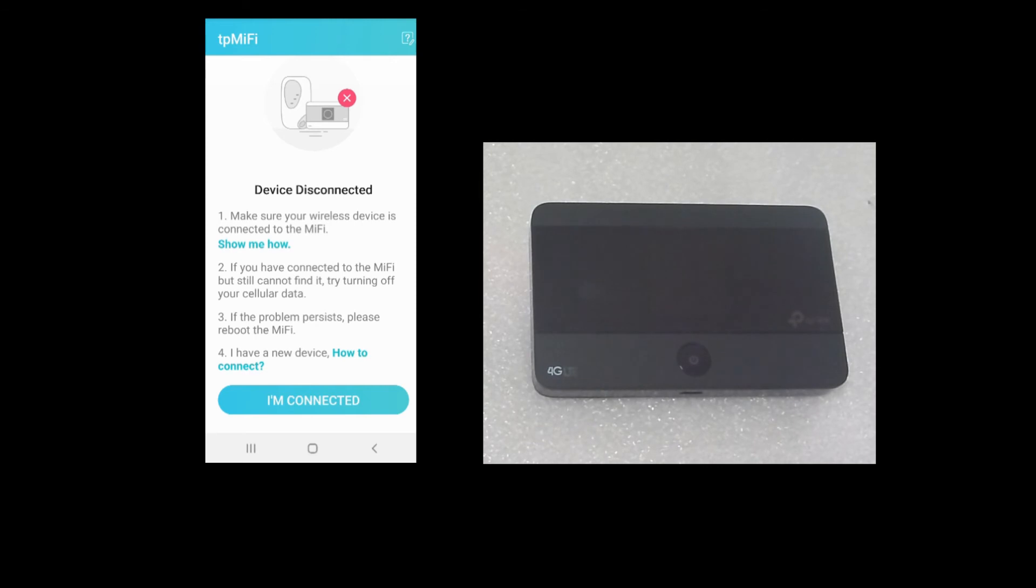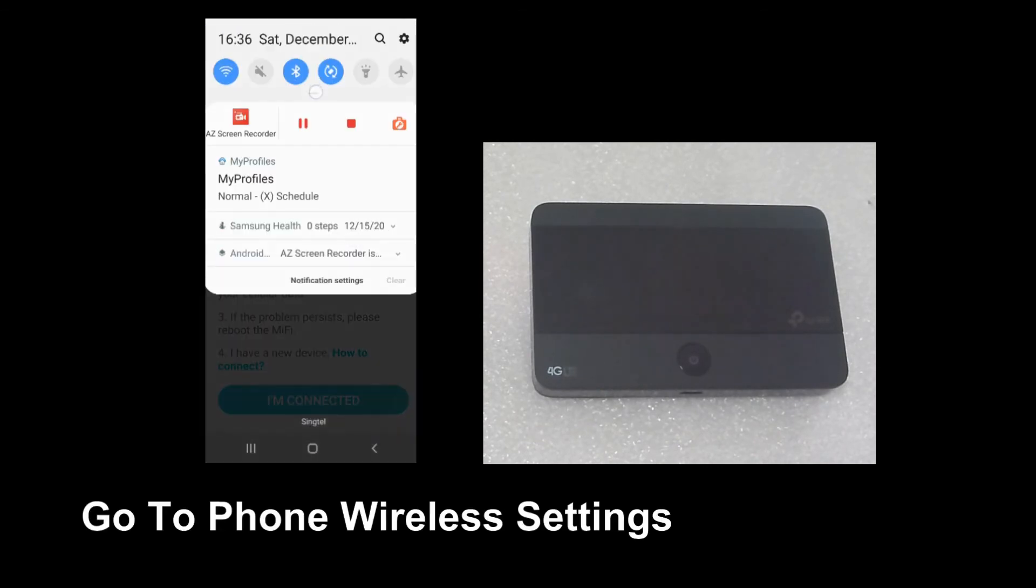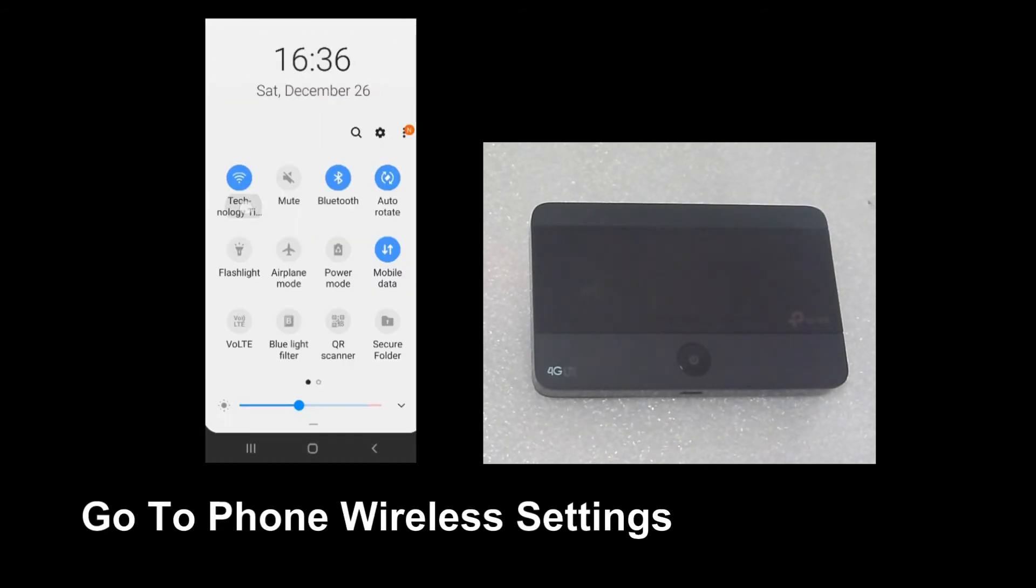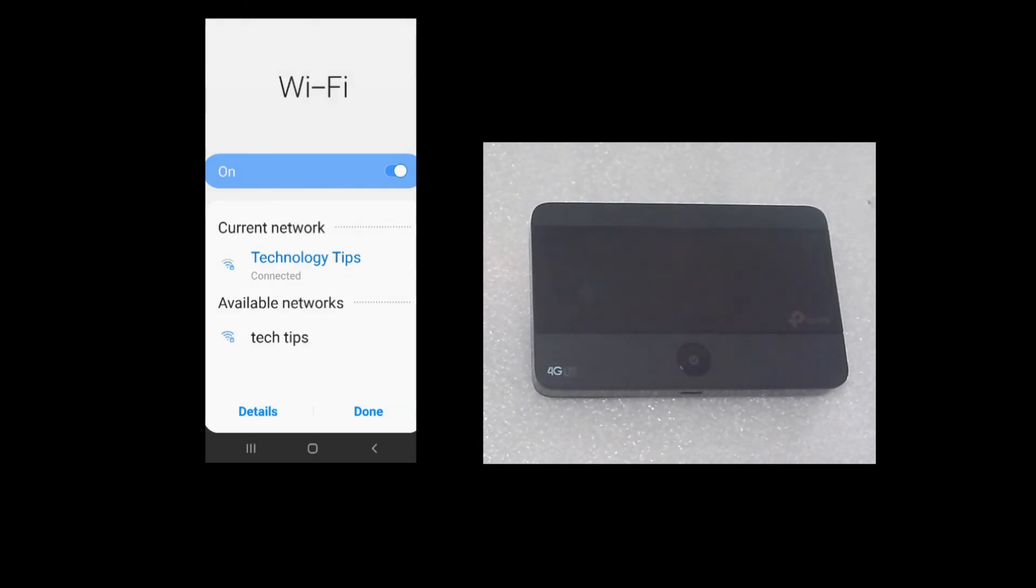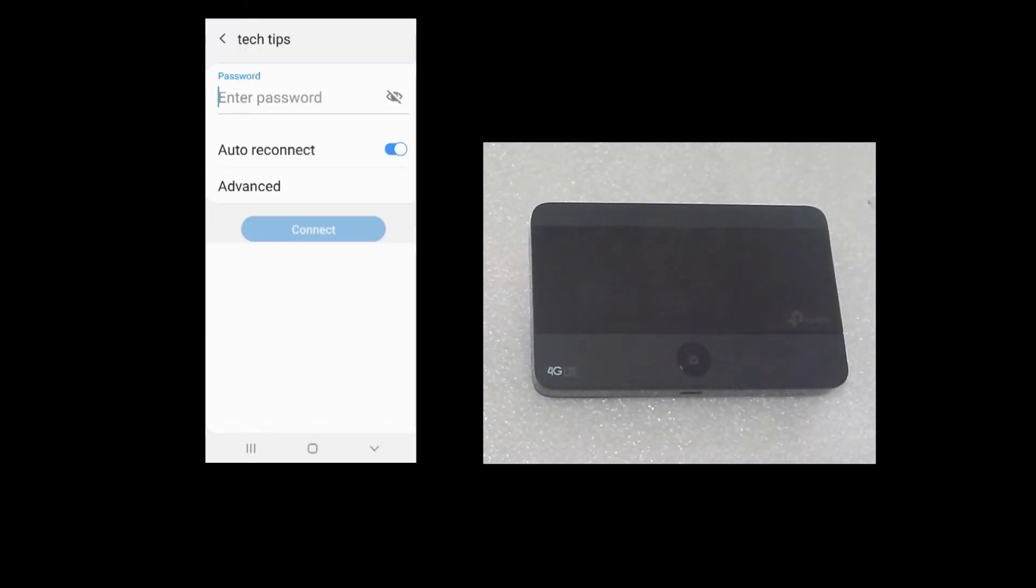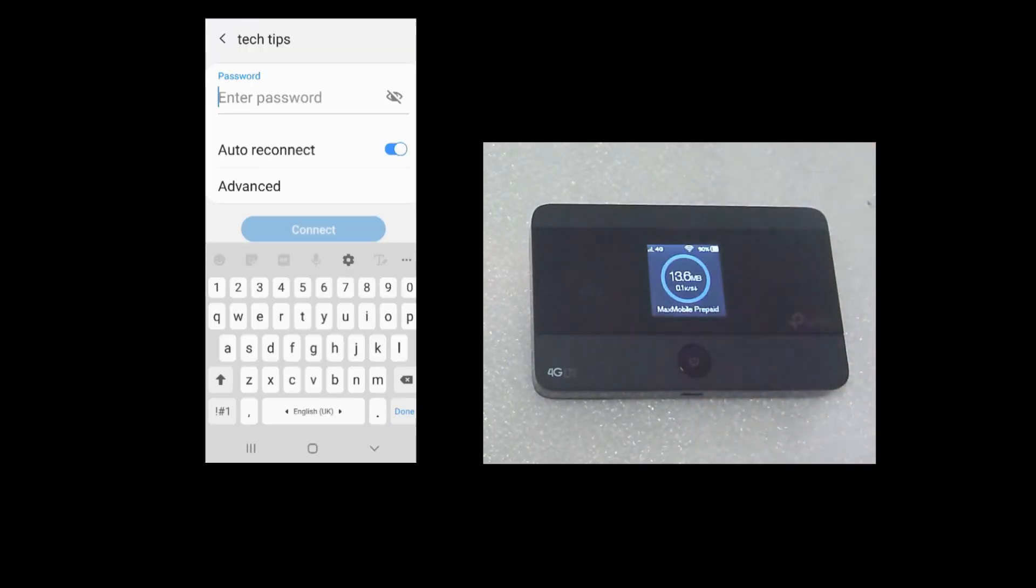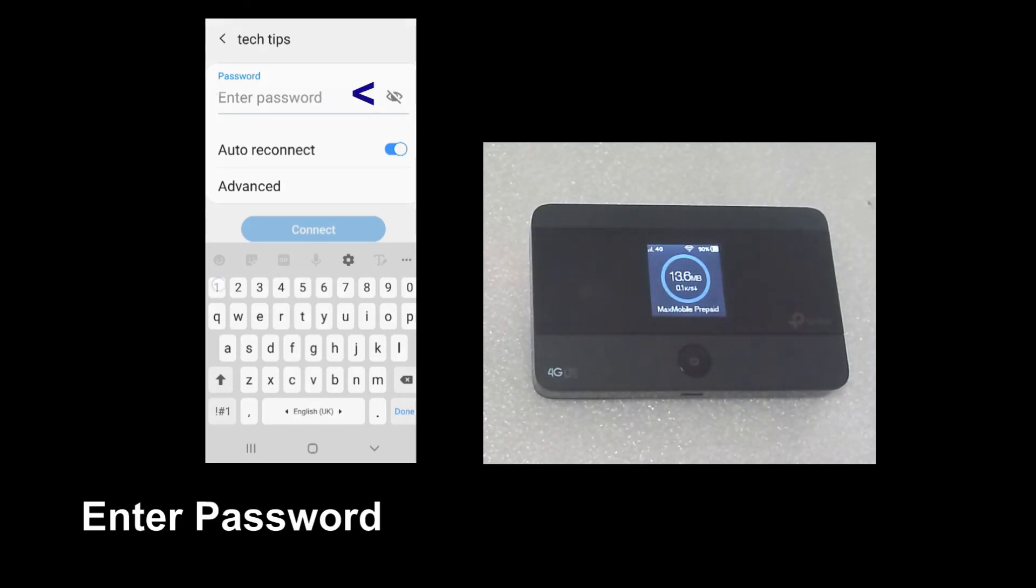Now that the device is disconnected, you need to go back to the wireless settings and select Tech Tips. So enter the password for Tech Tips.